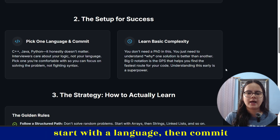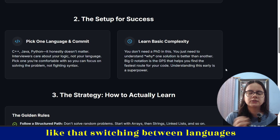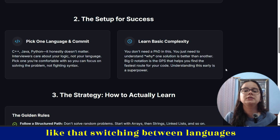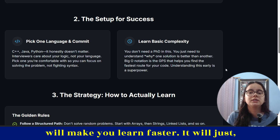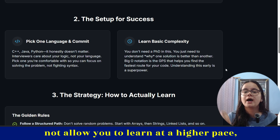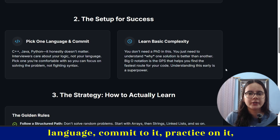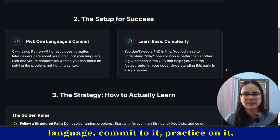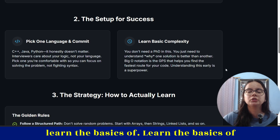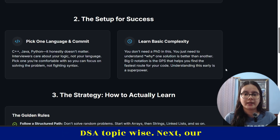Start with a language, then commit yourself to that language. Don't feel that switching between languages will make you learn faster — it will just drop down your growth and not allow you to learn at a higher pace. Select a language, commit to it, practice on it, learn the basics of that language, learn the basics of time and space complexity, and then start DSA topic-wise.